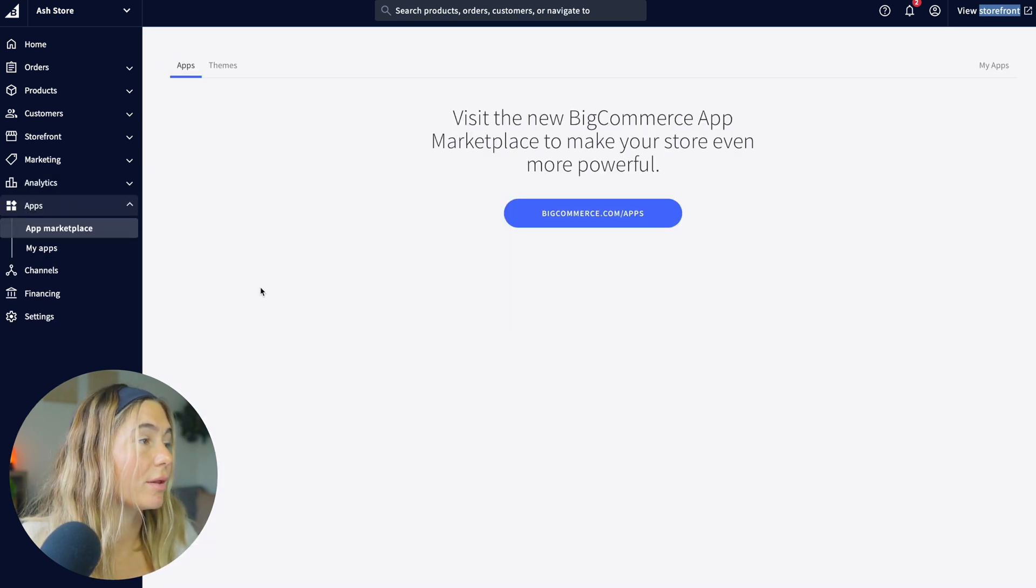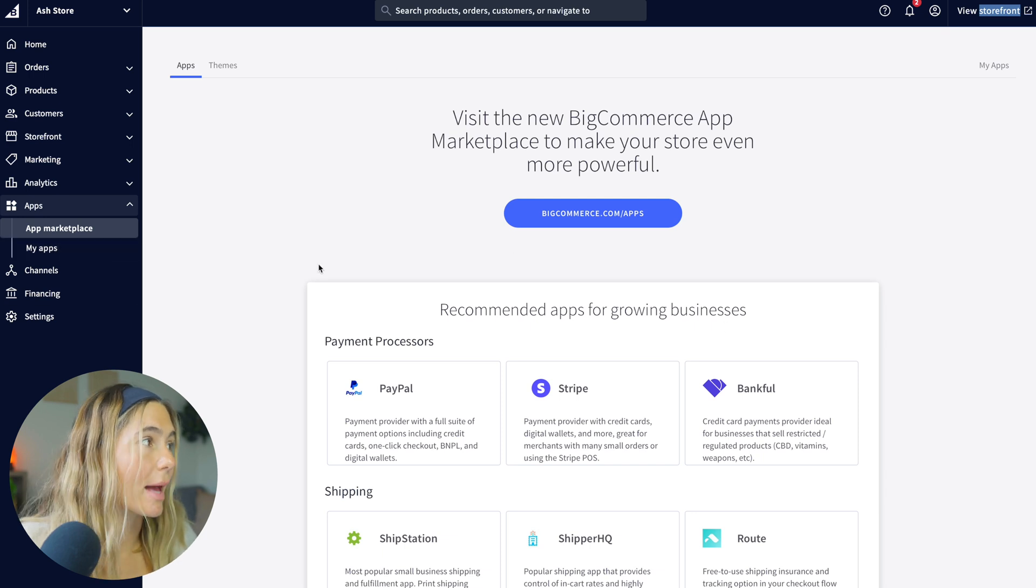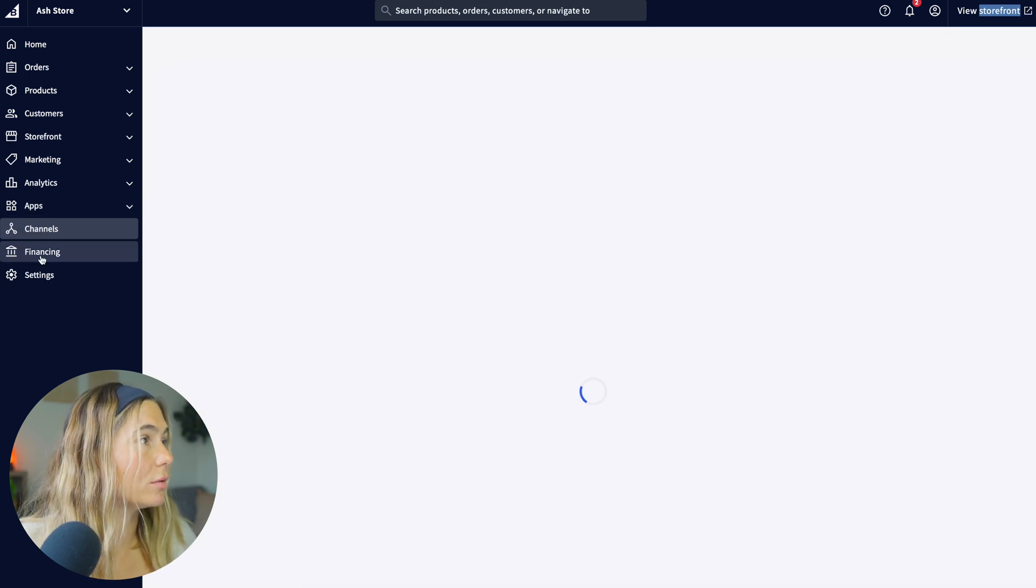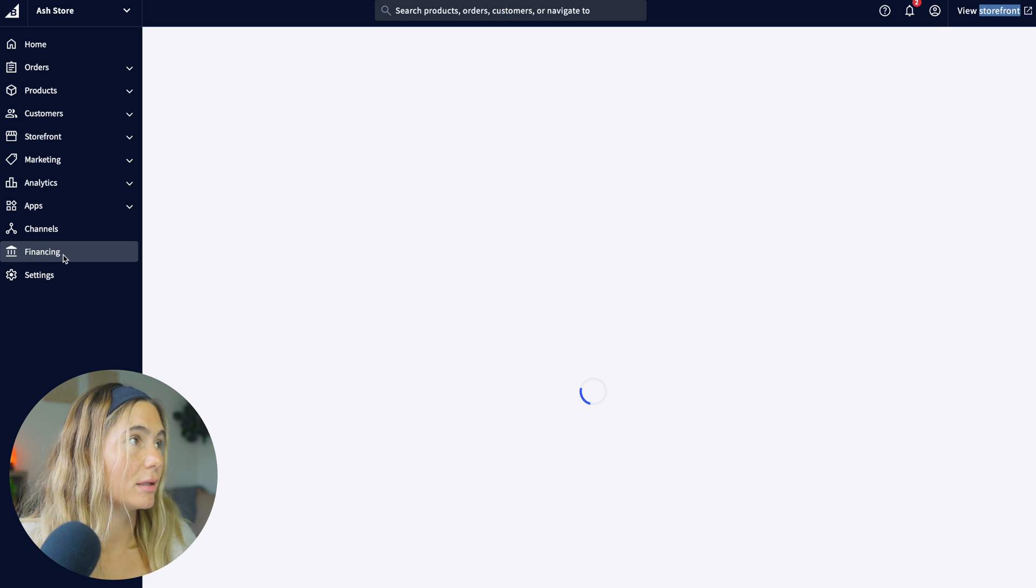So here's some other apps that you can connect like Stripe, PayPal, and then here are some channels and then financing.